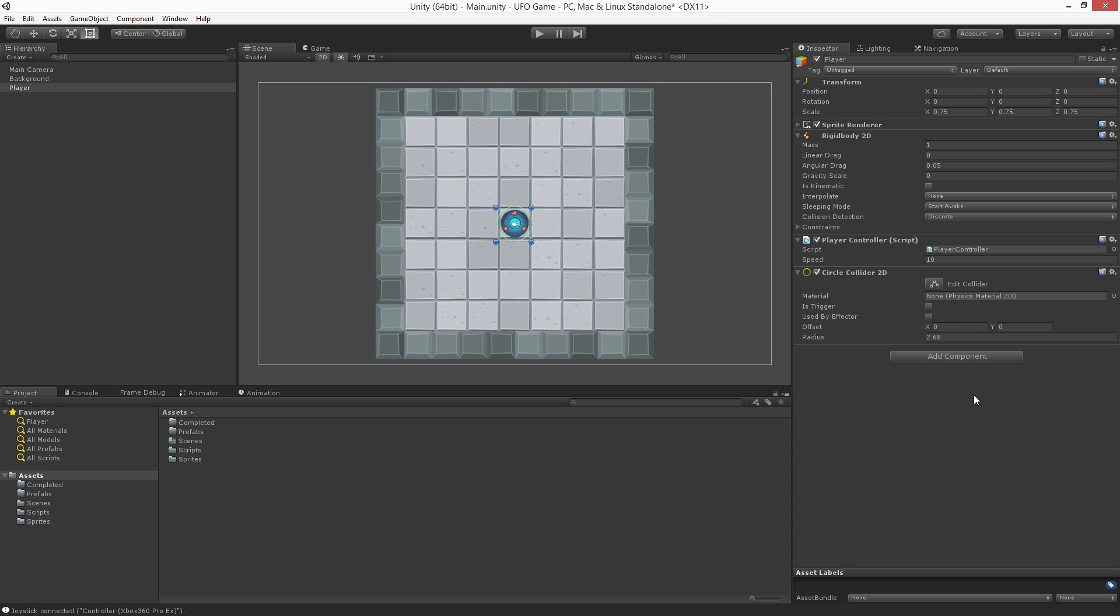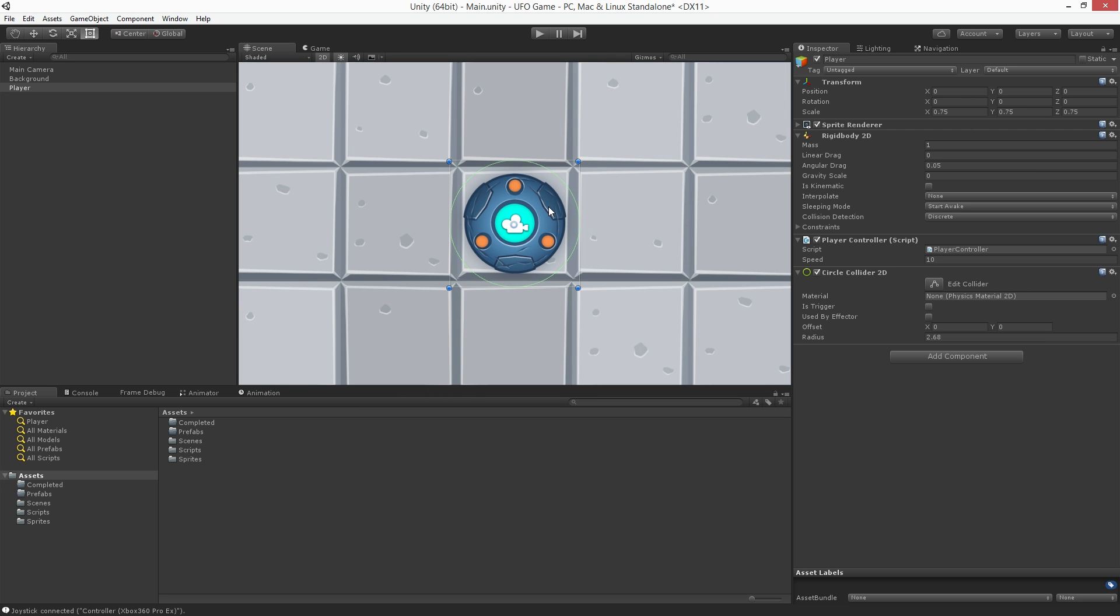With the collider added, let's focus in on the player. Place your mouse over the scene area and with the player selected, press the F key.